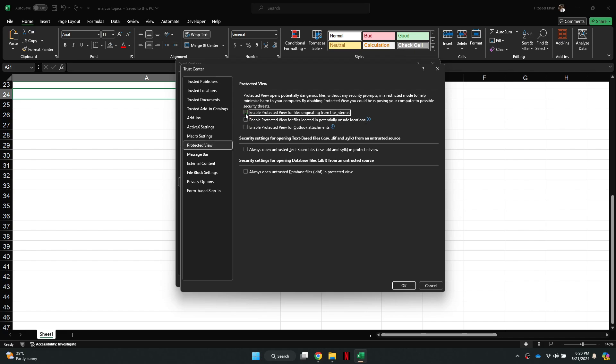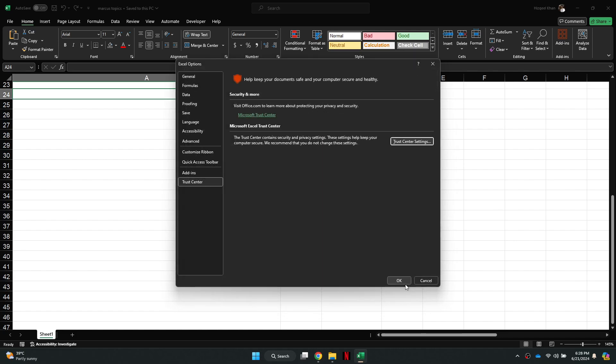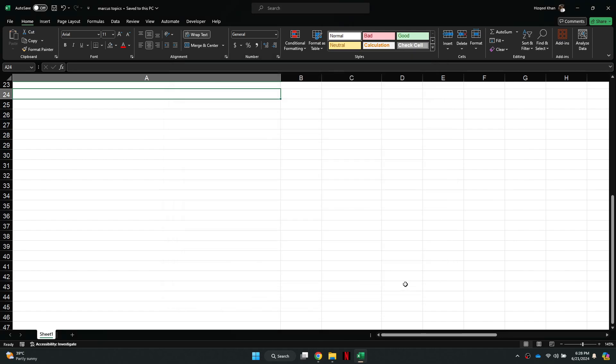Once done, click on the OK button to save the changes. So that's basically how you can fix file is locked for editing in Excel.